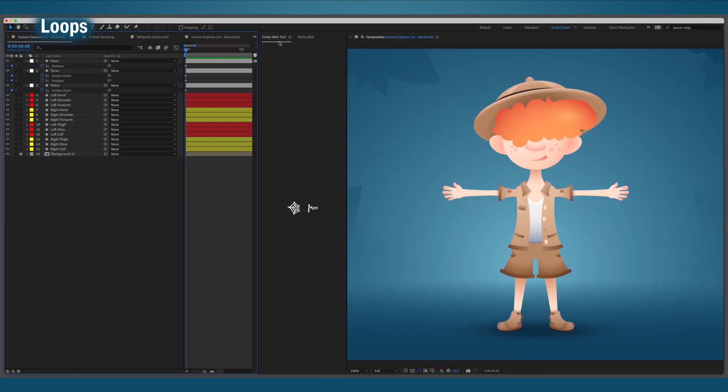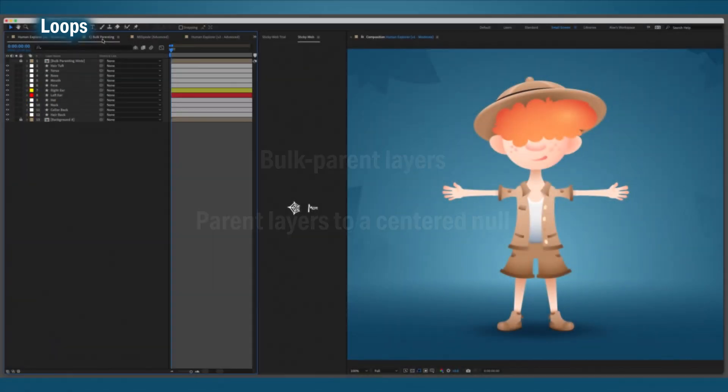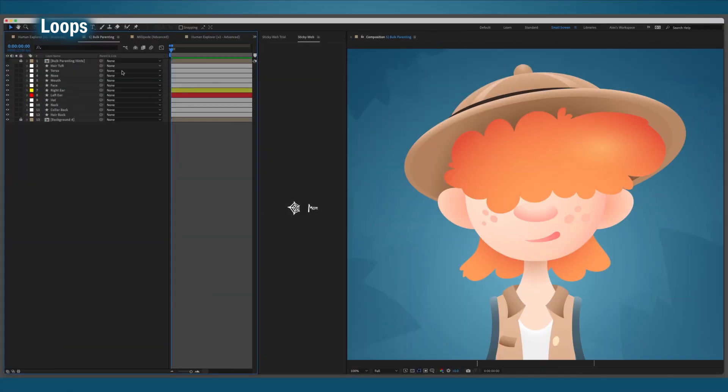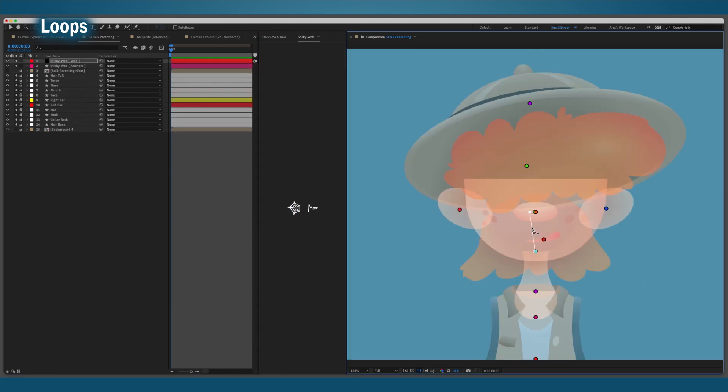In the full version, you can use the webs to parent in even more clever ways. Firstly, let's take a look at the face here. There are a lot of layers and we don't really want to parent each one to the head one at a time. That's annoying.